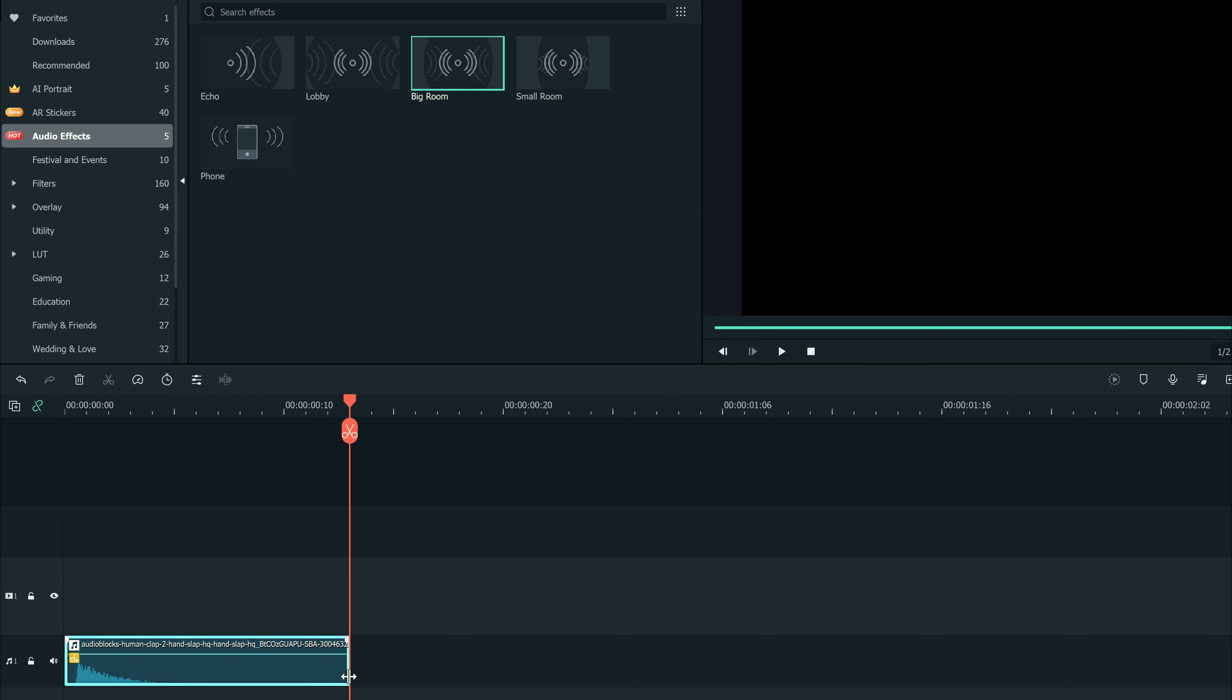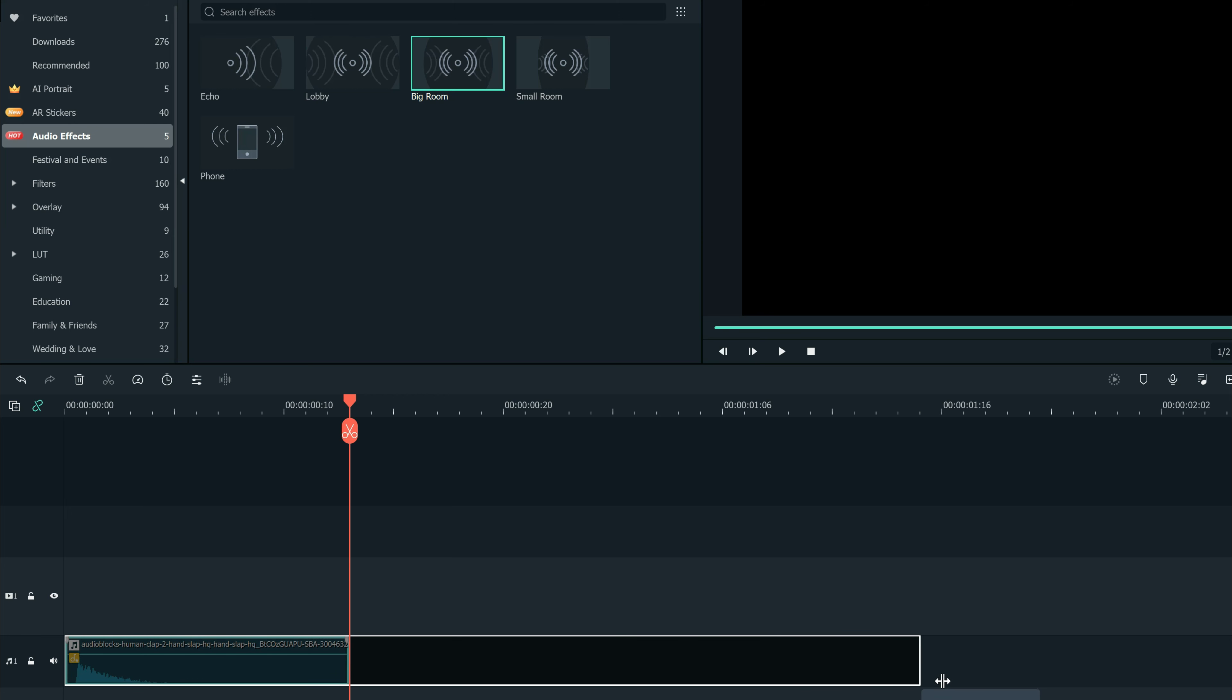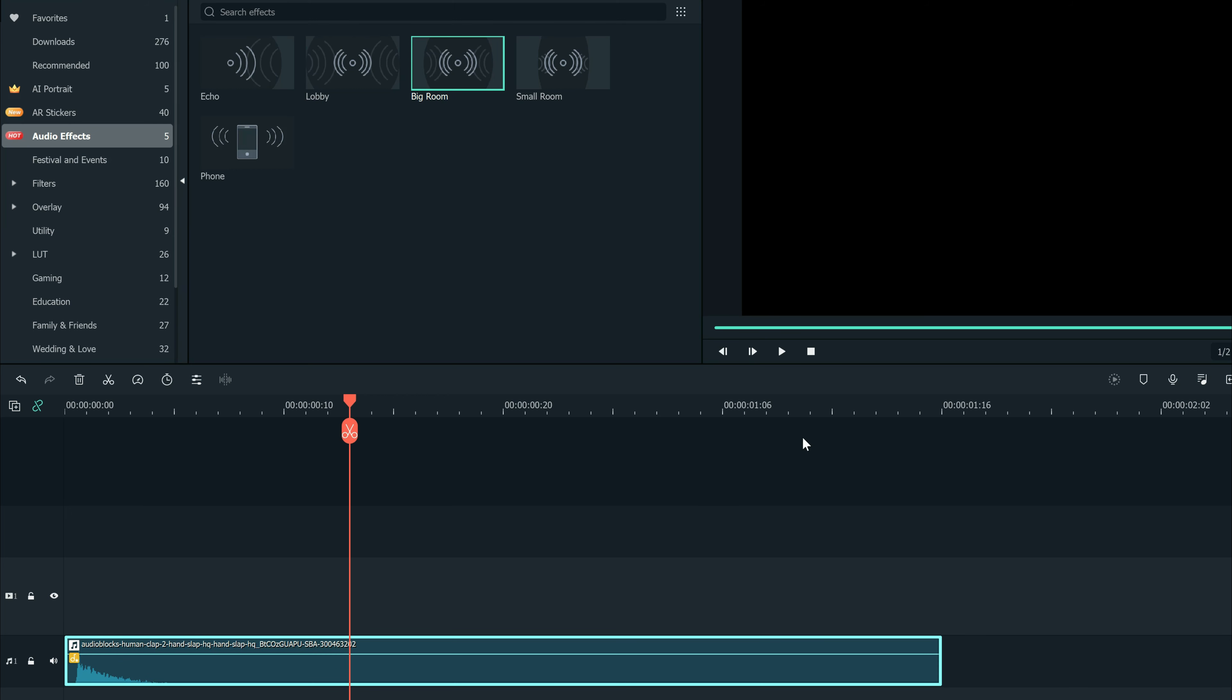So if you want a long drawn-out reverb effect, make sure you're using a longer audio clip.